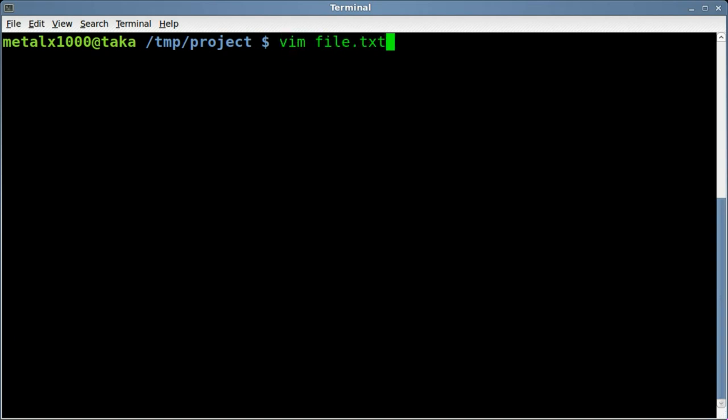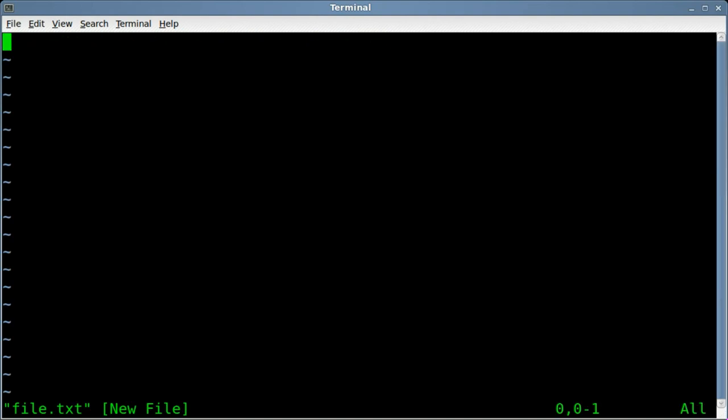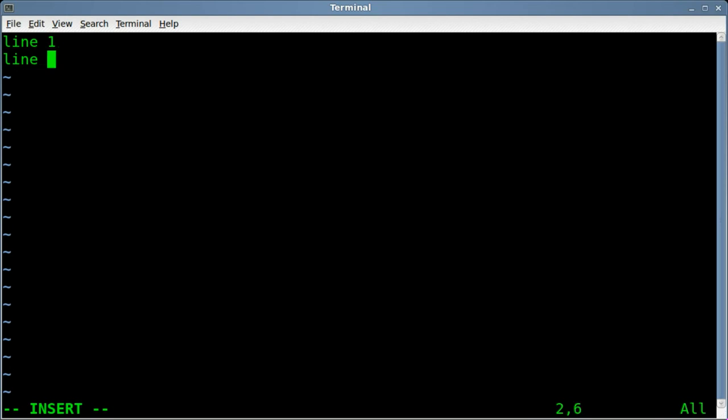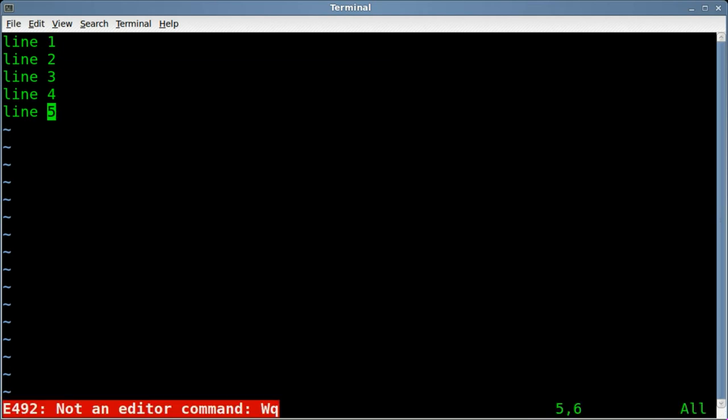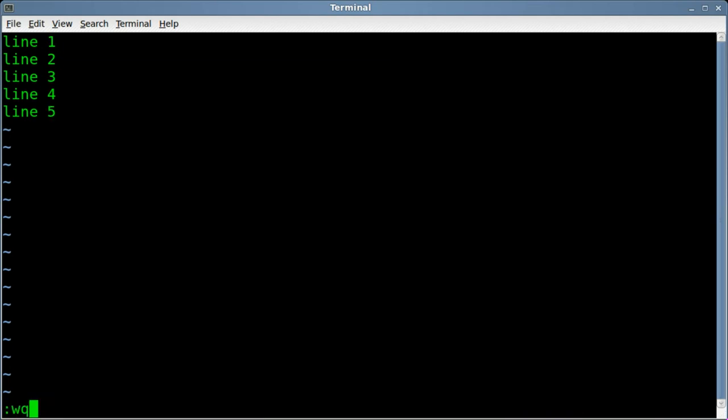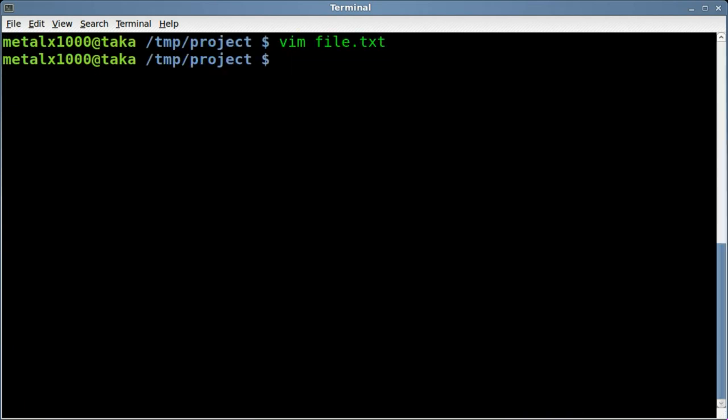I'm going to use vim to create it, and I'm going to say line 1, line 2, line 3, line 4, and line 5. I'm going to save that, and at this point, I'm going to start creating our Python script.